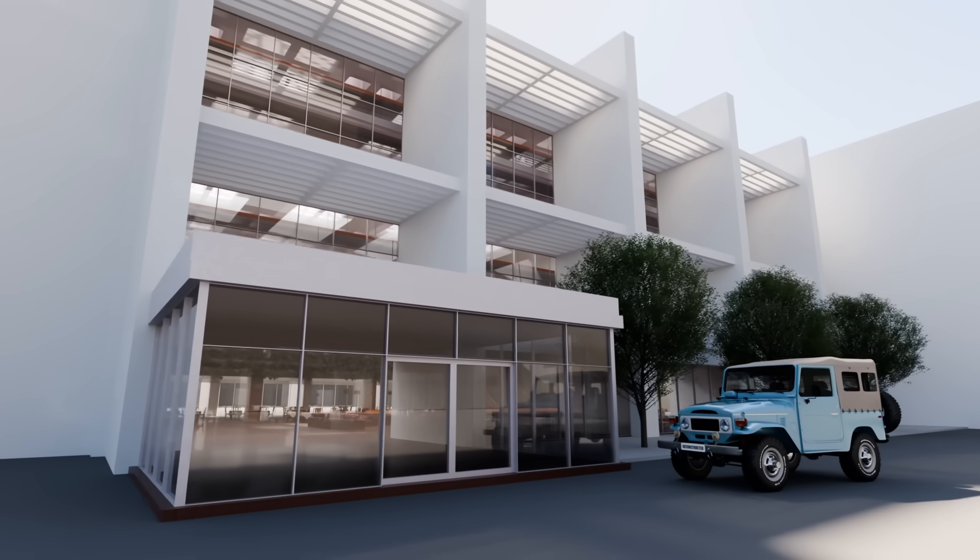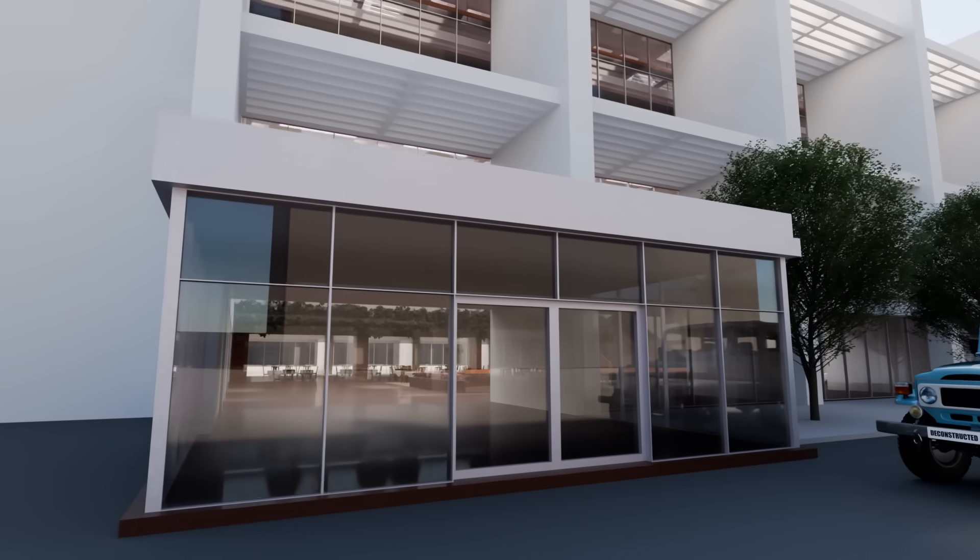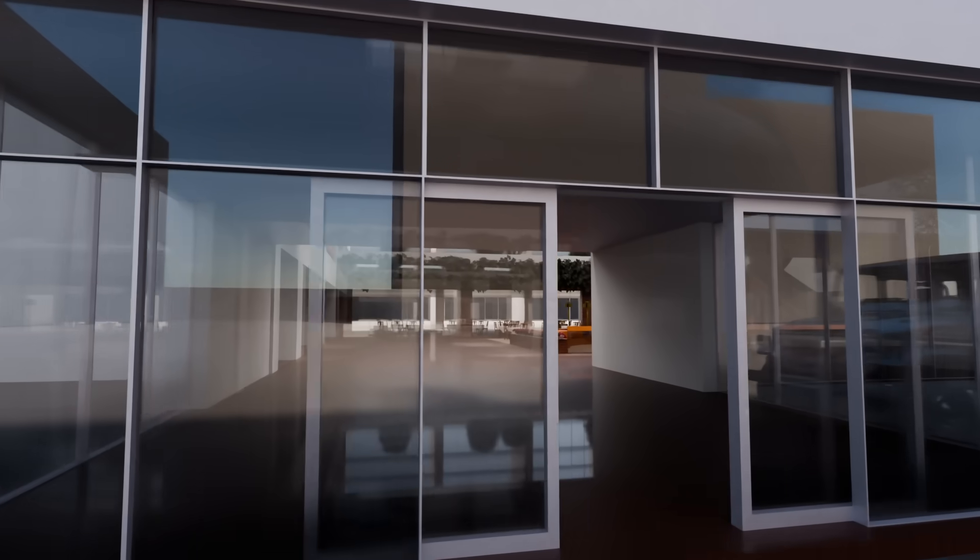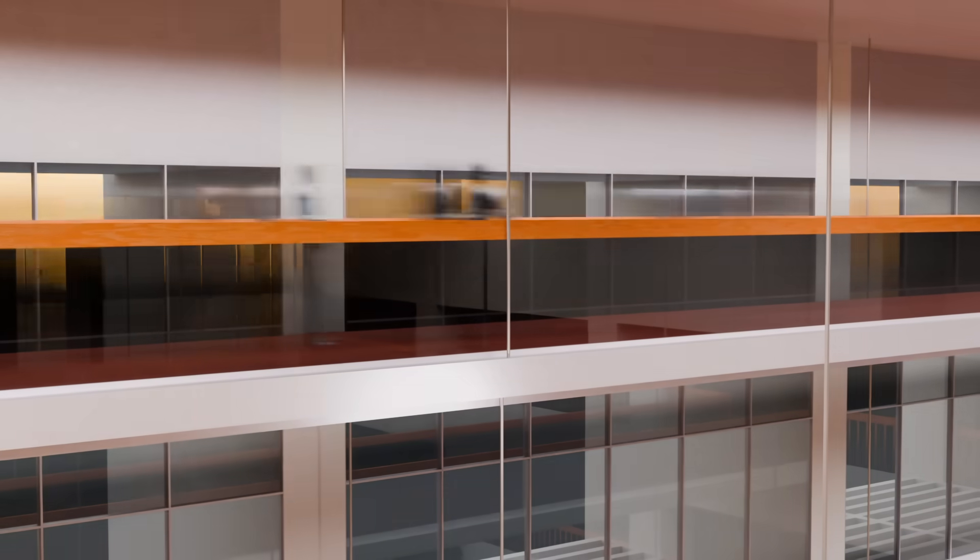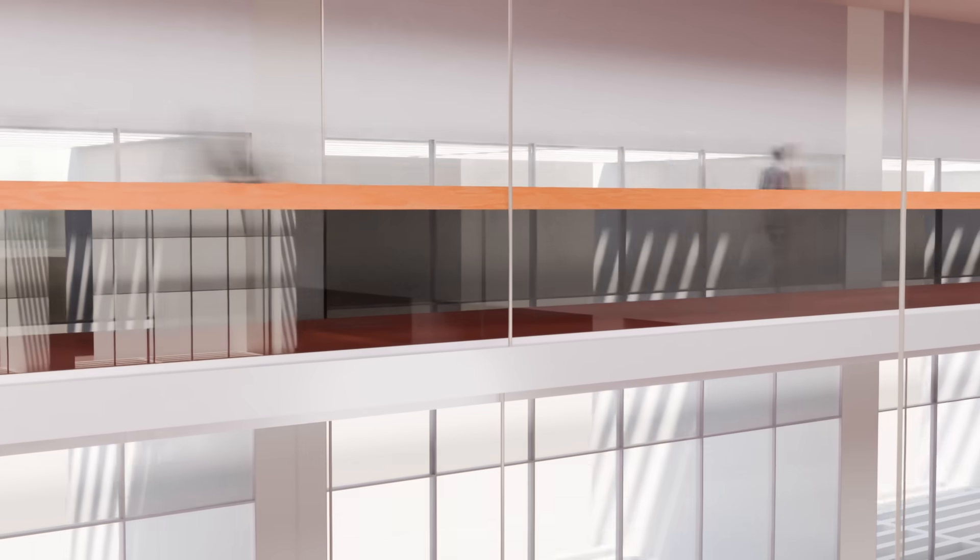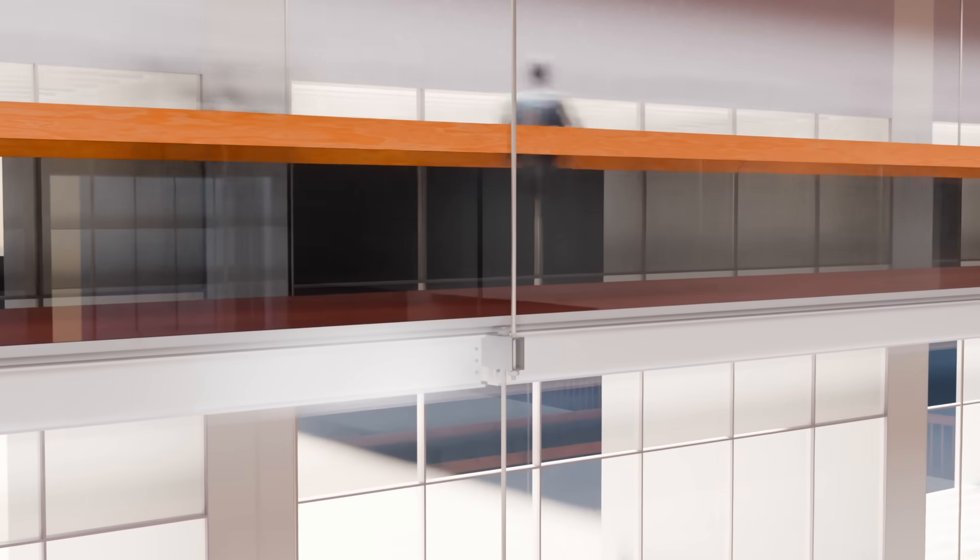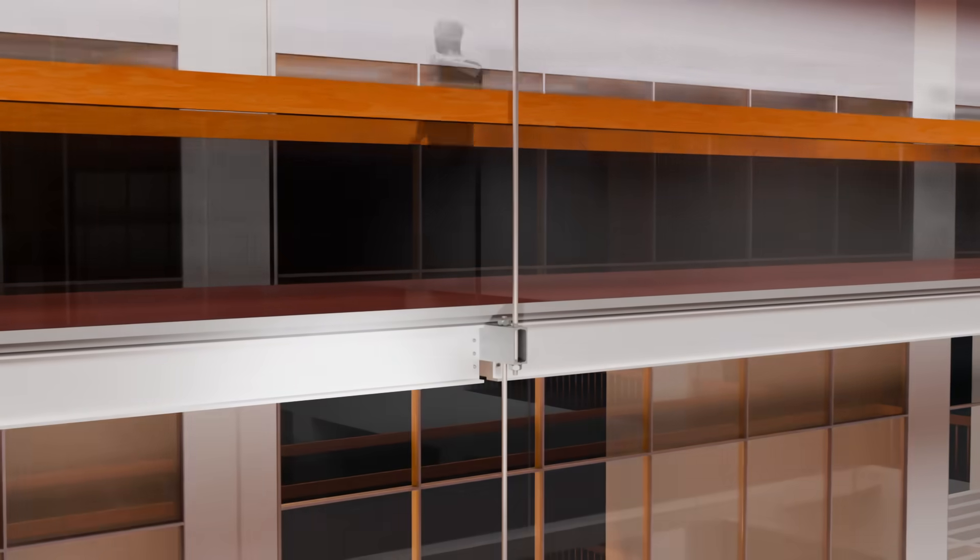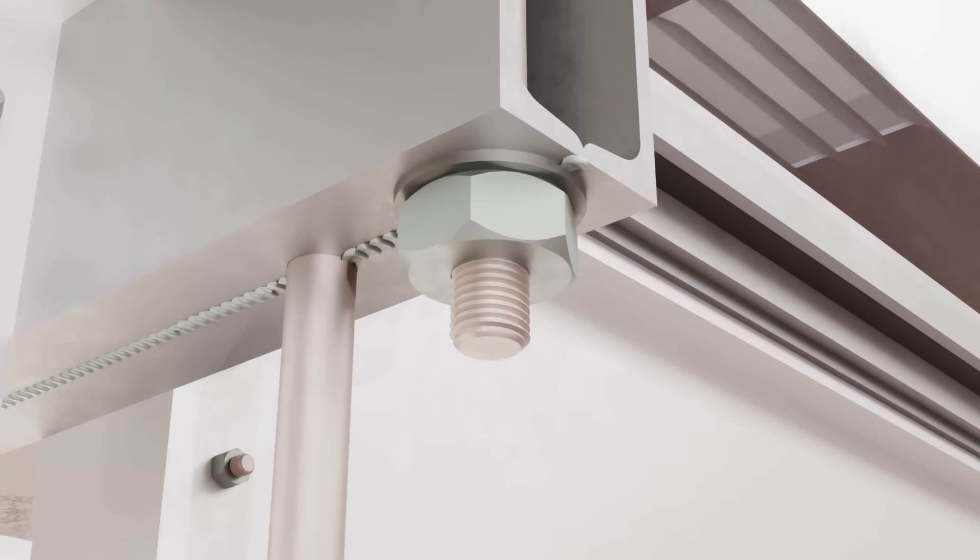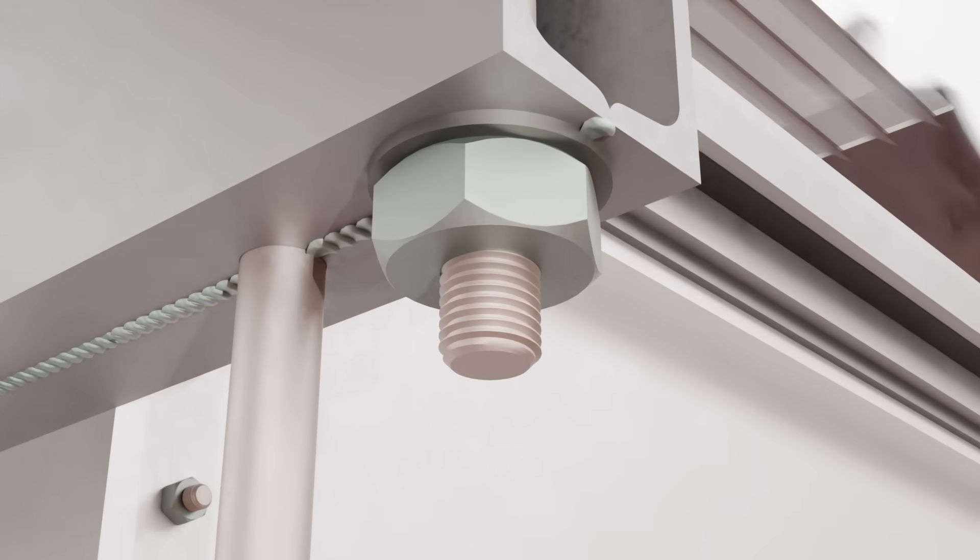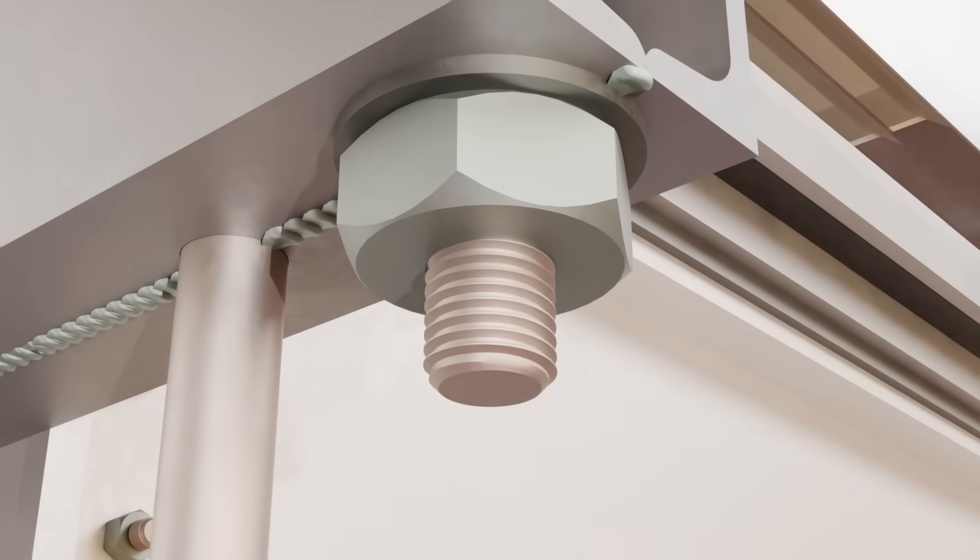In 1980, the Hyatt Regency Hotel opened its doors with this fatal flaw embedded in its structure. For months, the walkways bore the weight of guests without noticeable issues, but the forces acting on the lower connections were quietly accumulating. The fourth floor box beam, subjected to excessive stress, began to weaken, aggravating the strain on the welded connections.